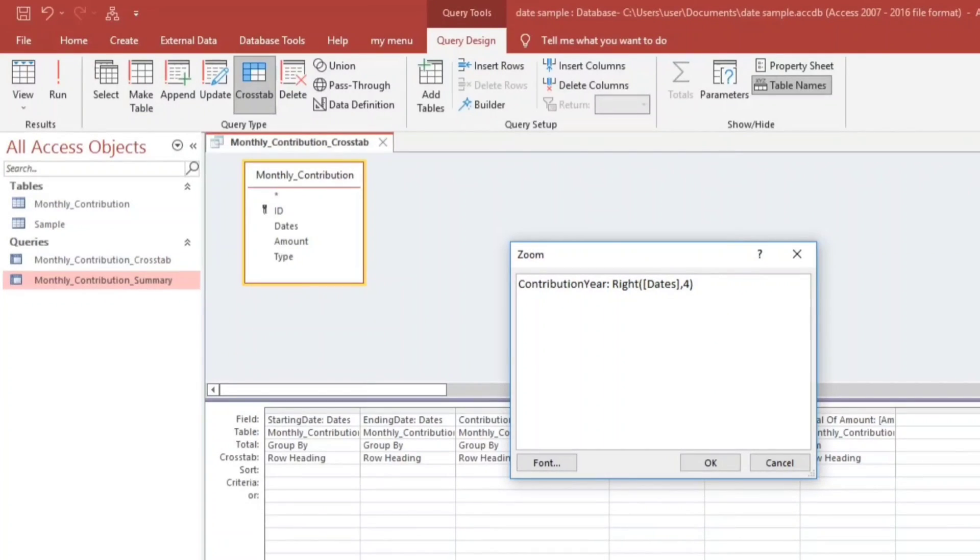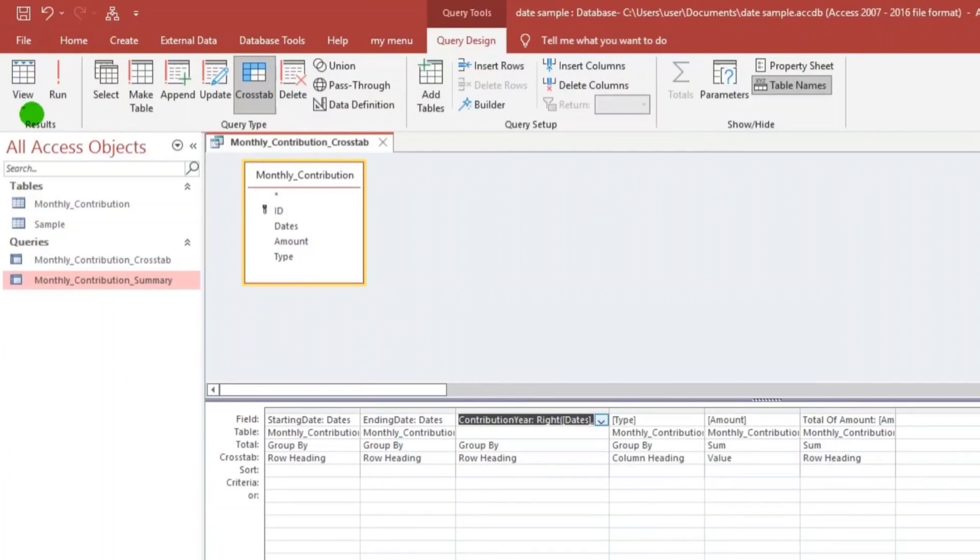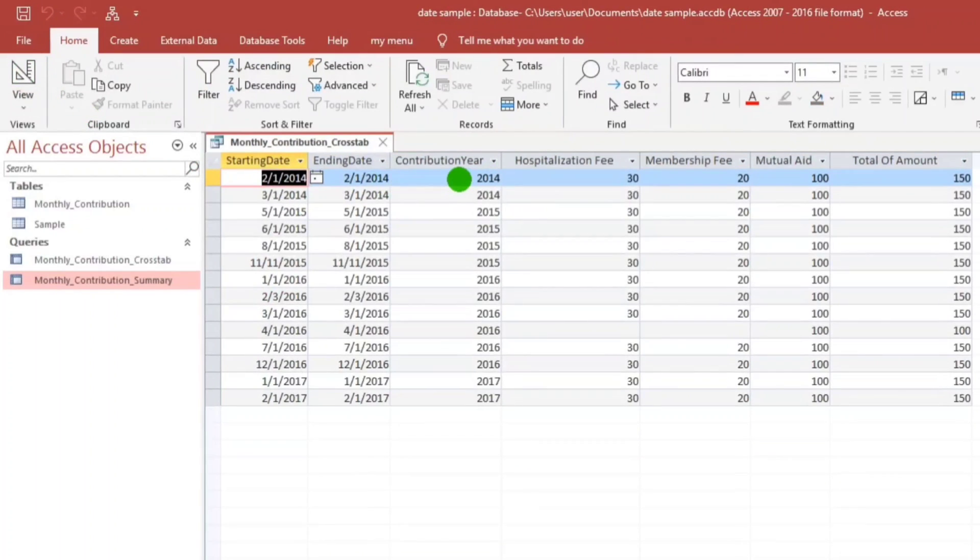OK, that one, let us check. 2014 to 2017.